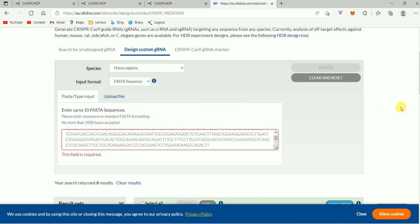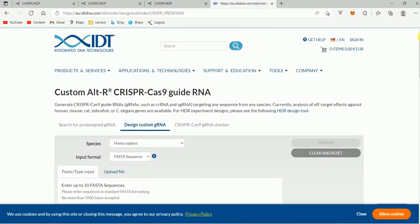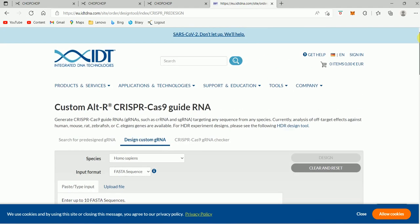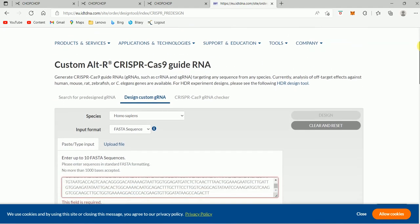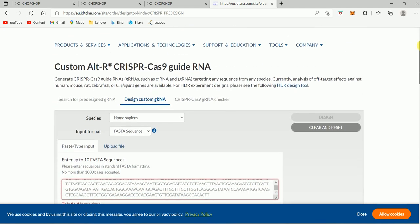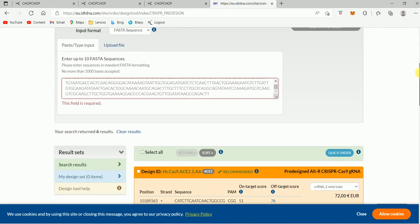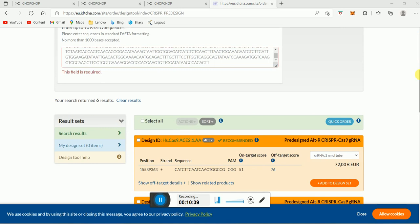I'm not going to show you that because this lecture will be too long, but you can do your own custom gene design. I hope this video was helpful. Thank you very much for your support. Please subscribe to our channel and share the video if you like it. Thank you.